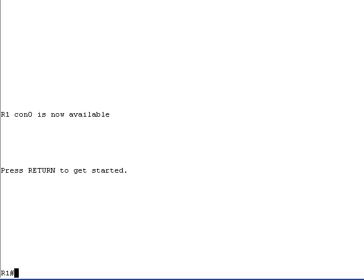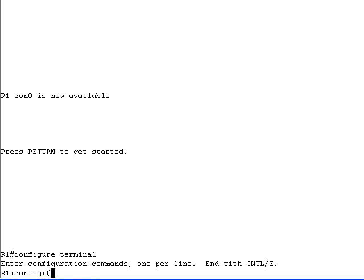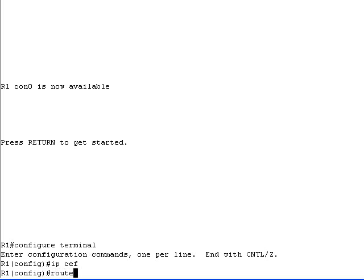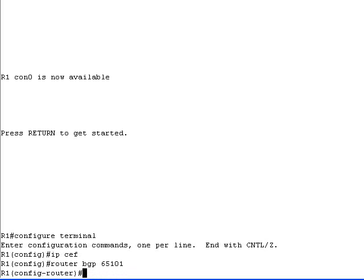We'll enable Cisco Express Forwarding with the IP CEF global configuration command and BGP load sharing with the maximum paths router configuration command.